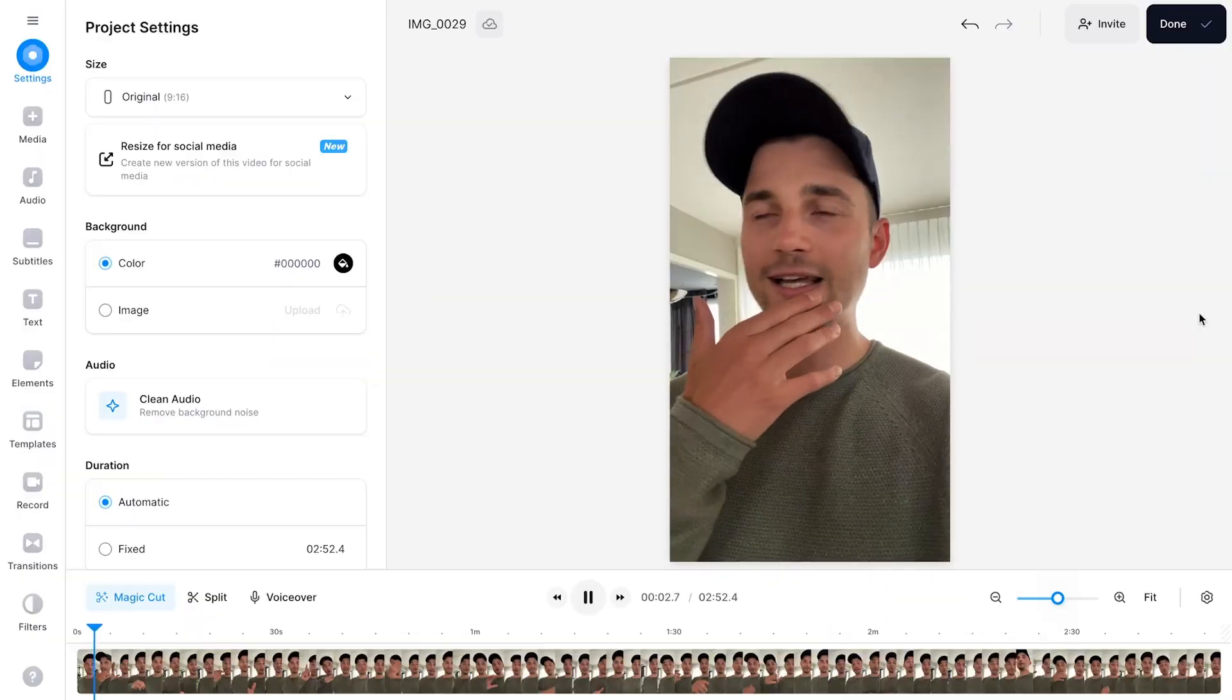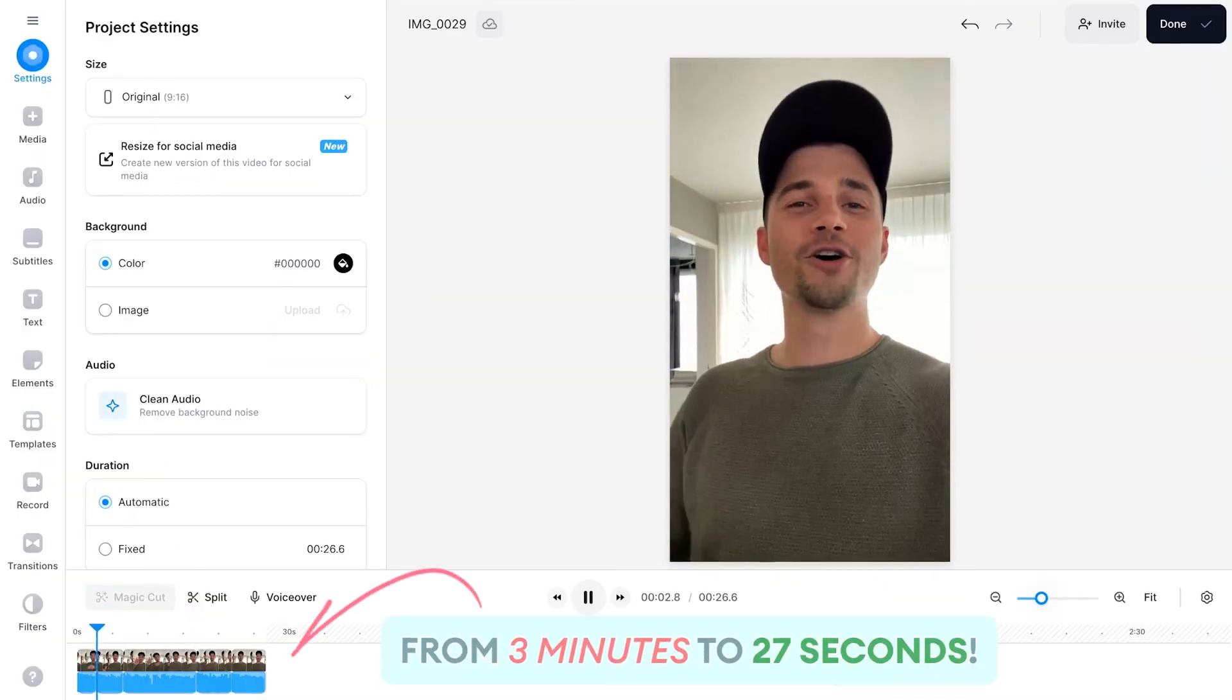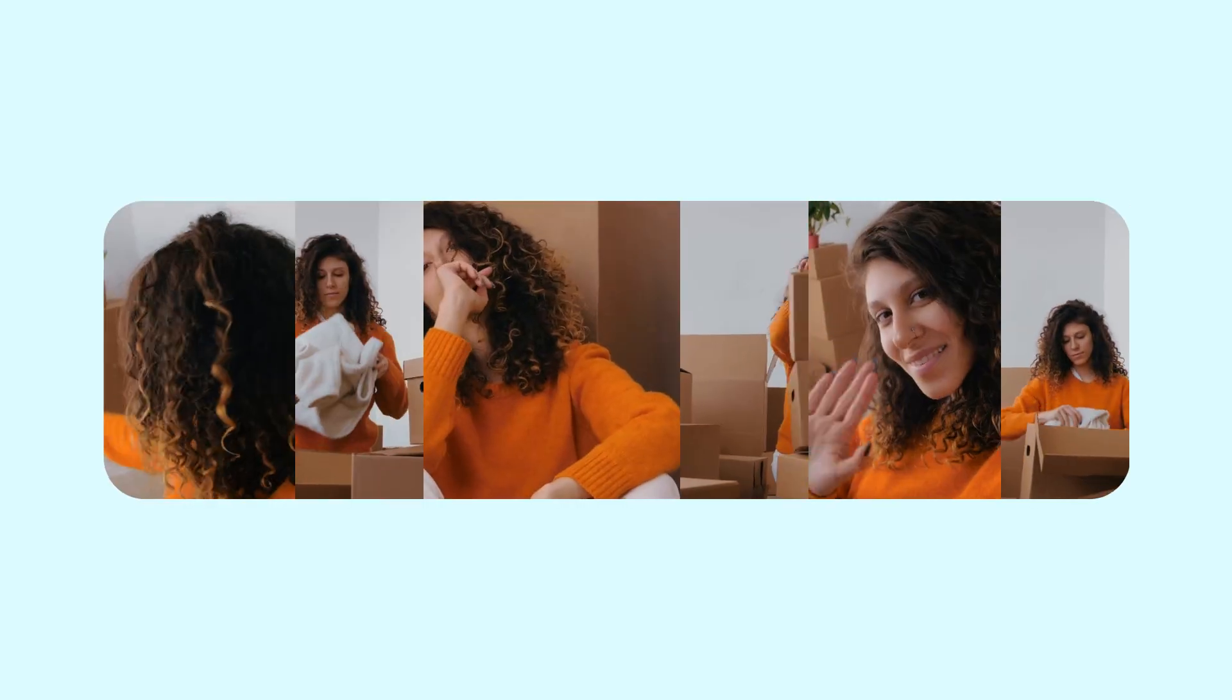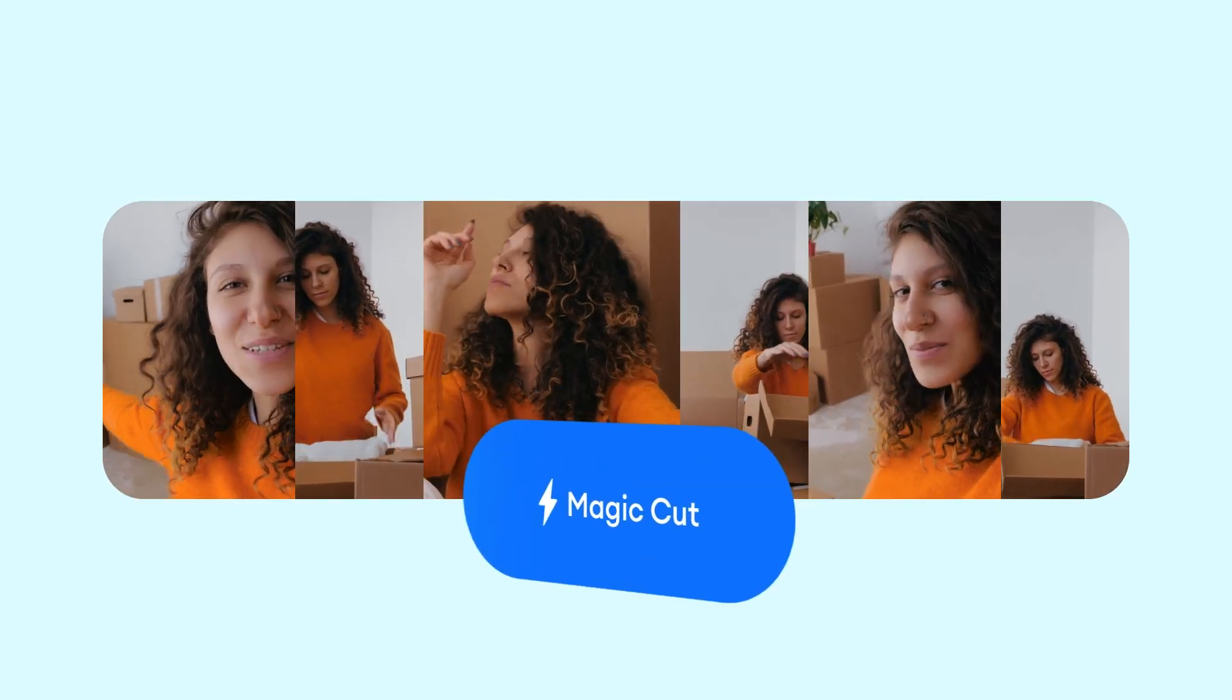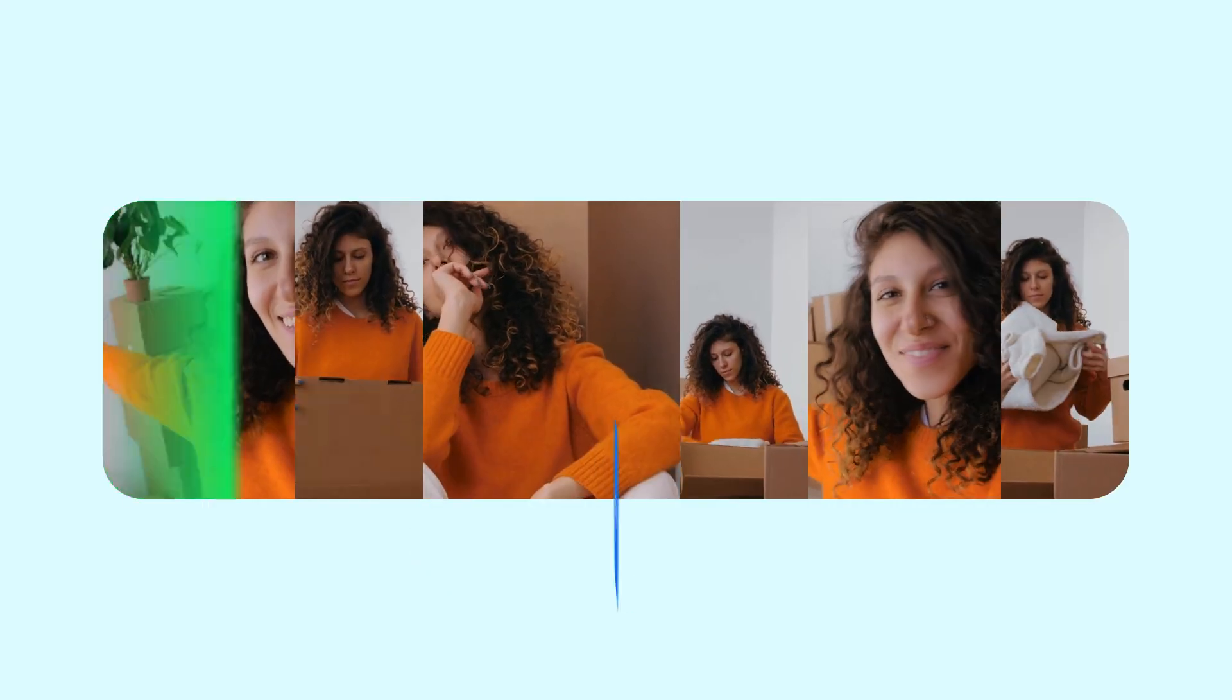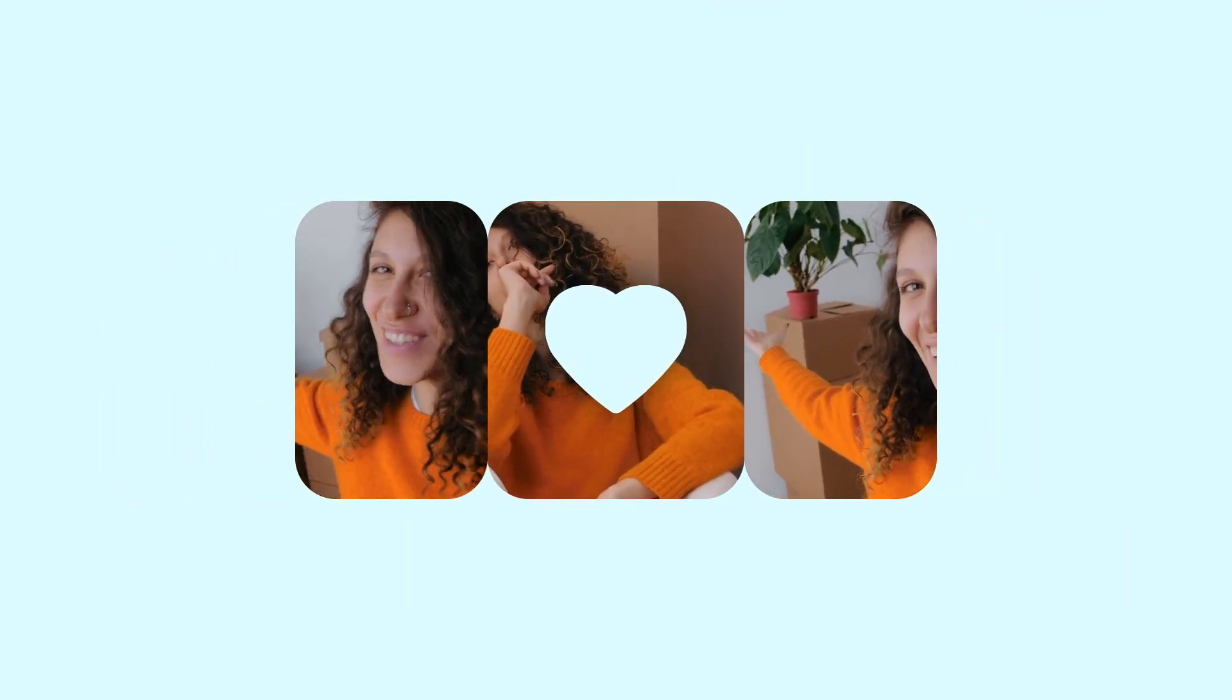Today you can save hours of editing as you can edit your YouTube Shorts automatically in one single click. This is all thanks to Veed's very helpful AI tool called Magic Cut which automatically removes the silences, filler words and multiple takes in your raw recordings. So let me show you how it works.